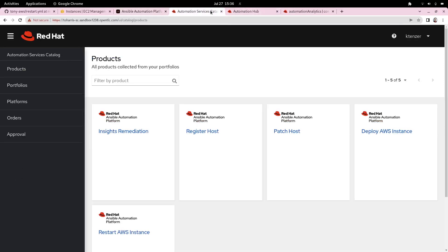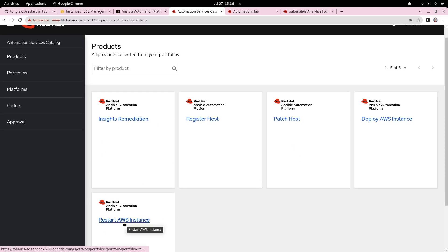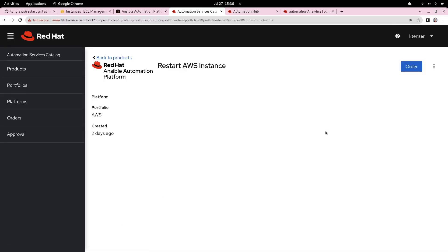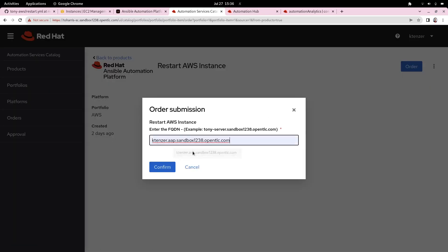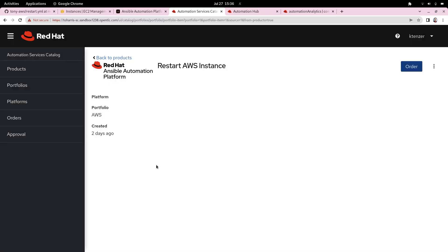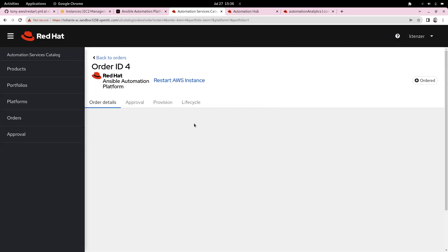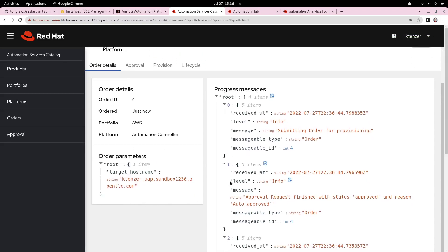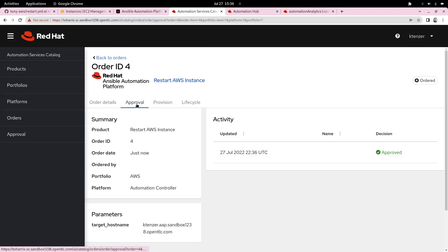If we go here to the service catalog, you can see under products, basically all of those job templates are exposed here. The one we want is restart AWS instance. Someone just logs in, they can restart an instance here, select order, select the hostname just like we did, hit confirm. Just like any other service, it's going to create an order and we can view that and see the status of that and how it progresses through its life cycle. If there's additional approvals, we'd also see them here.